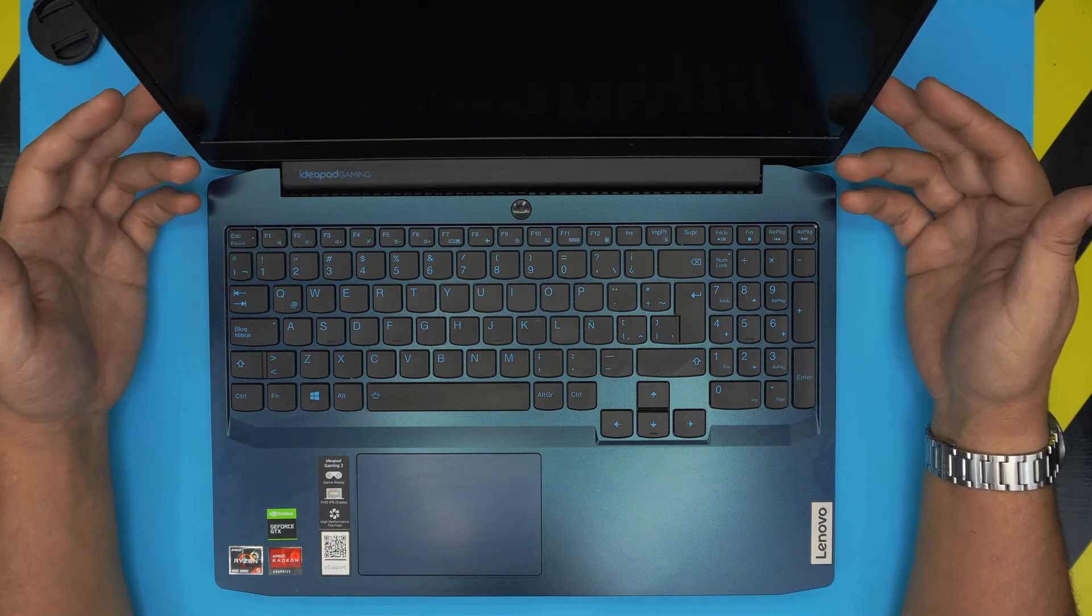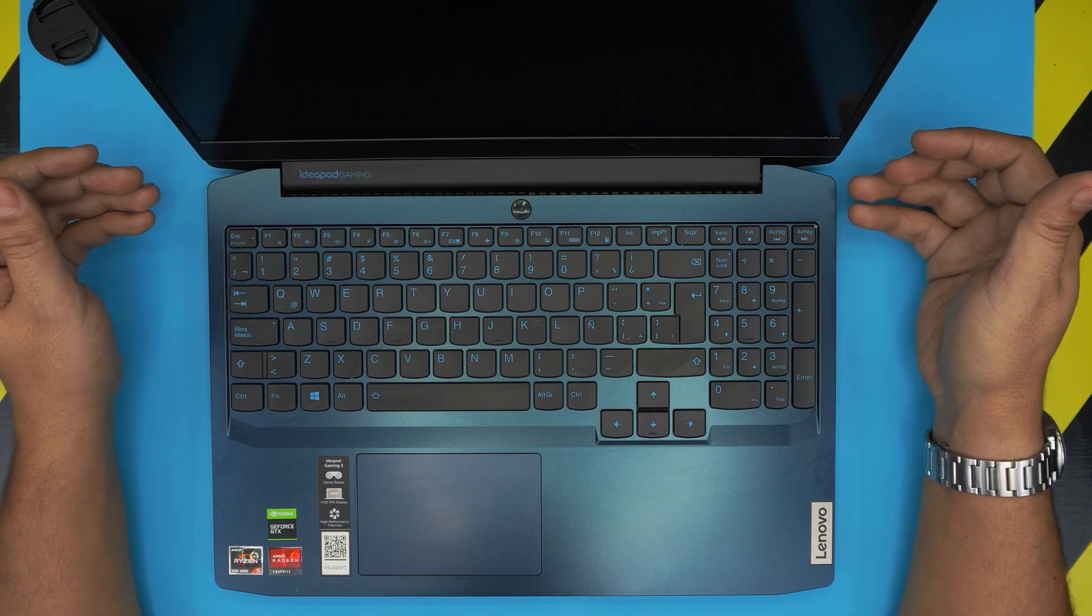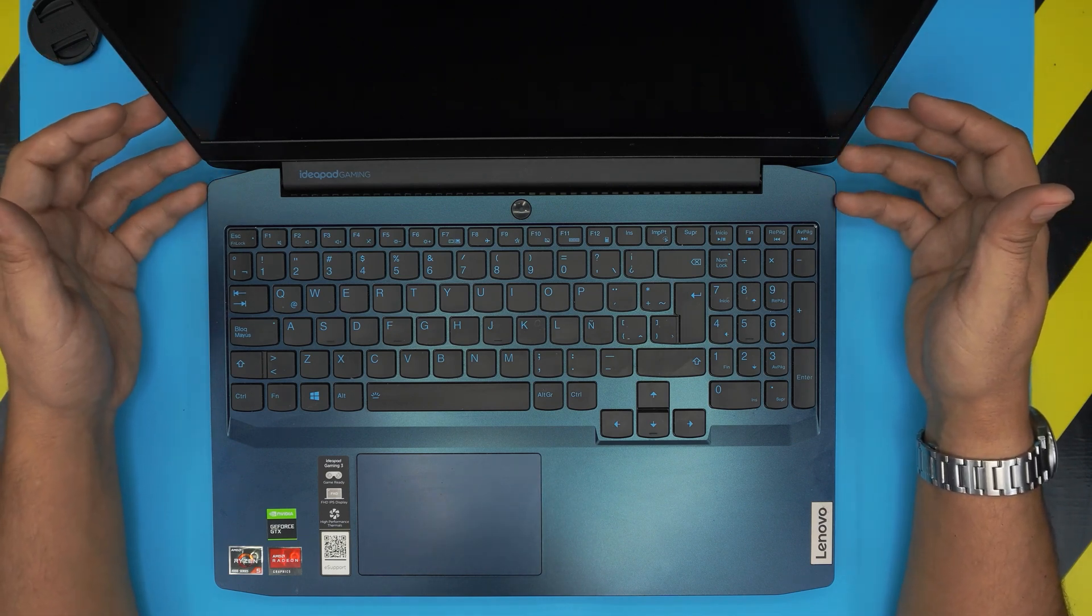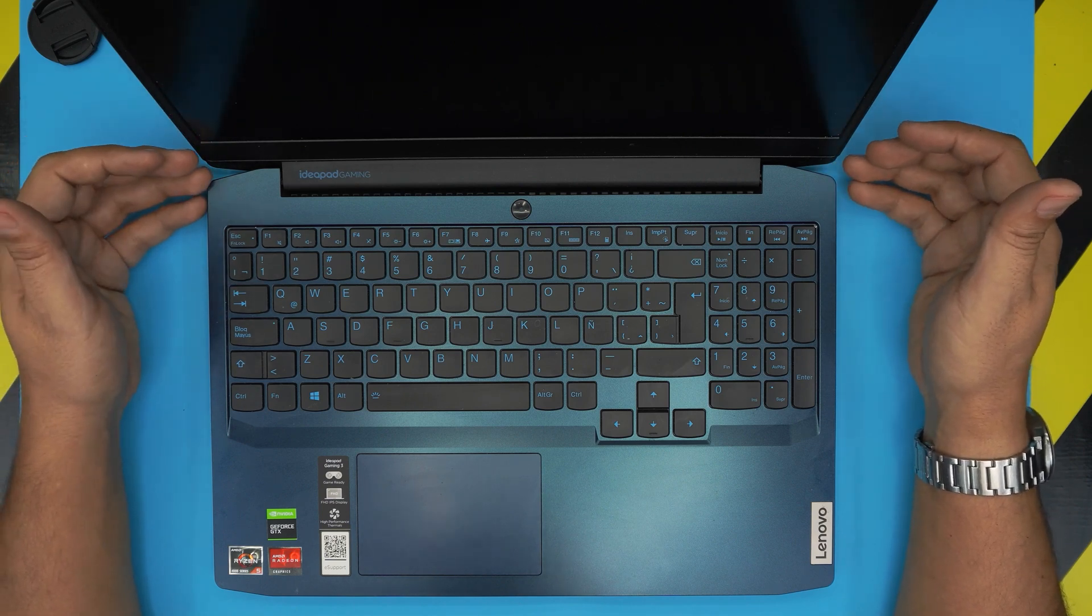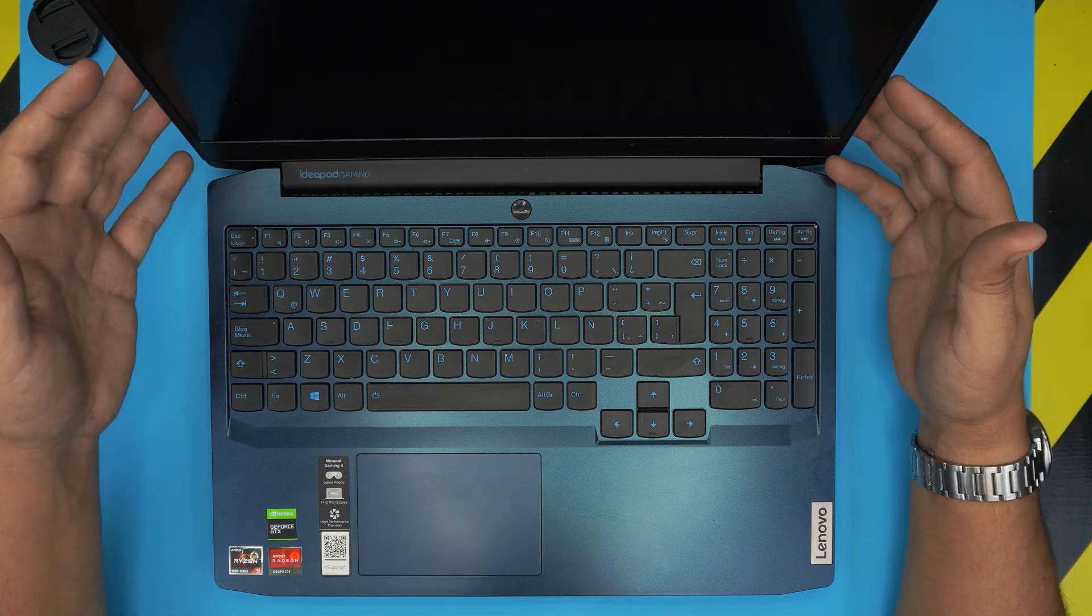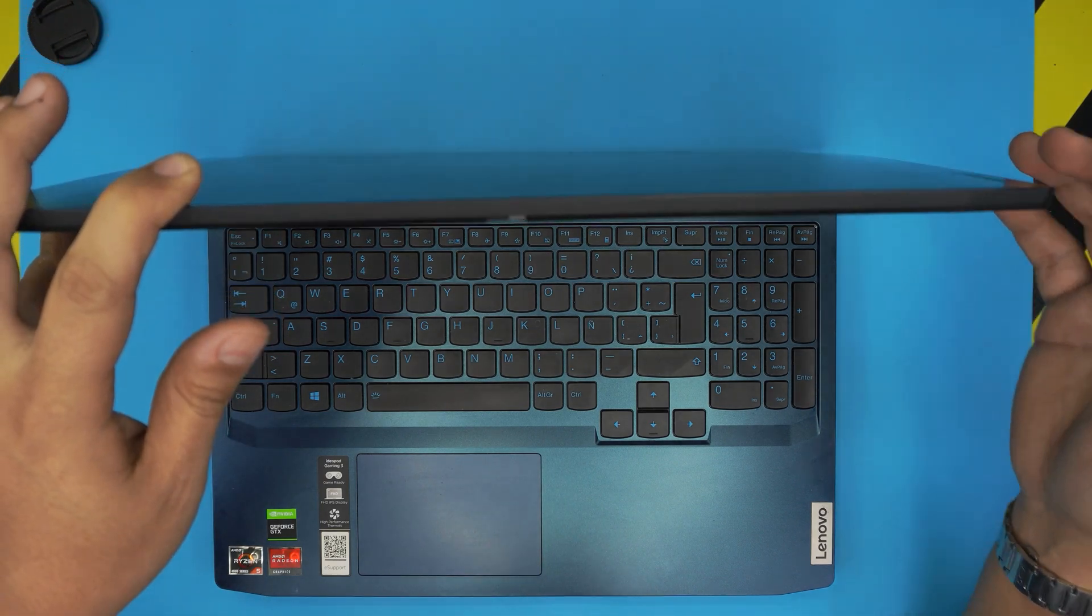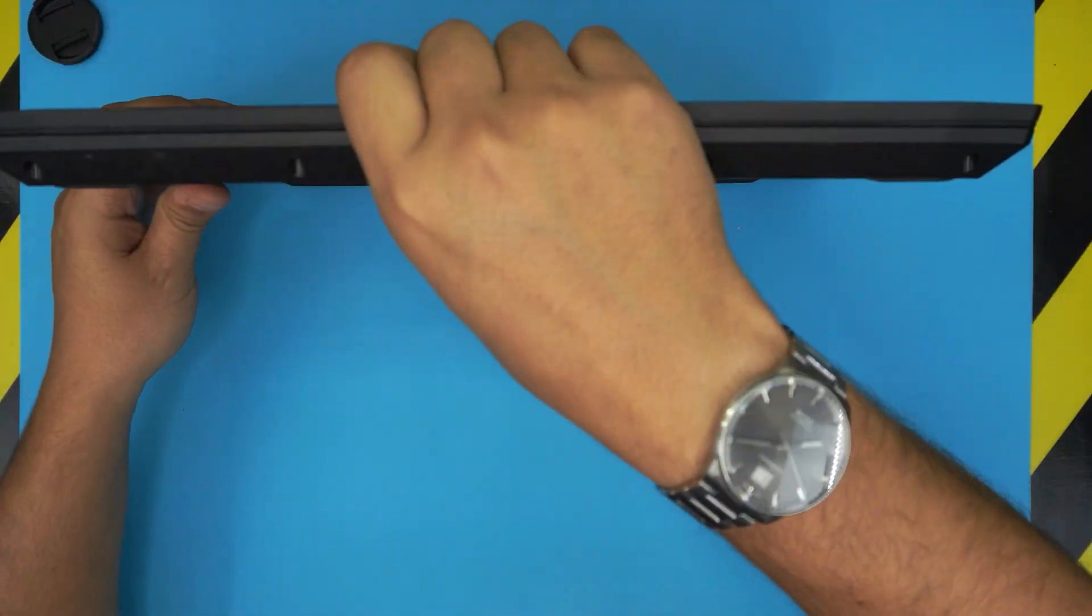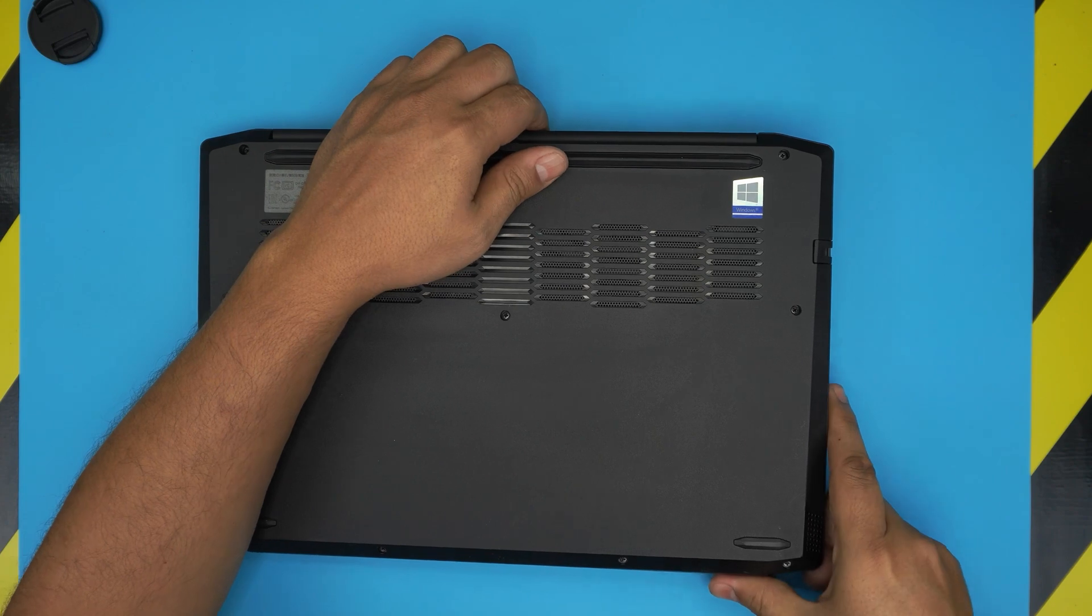Originally this one comes with 256 gig SSD and one or two terabyte mechanical storage. Some people find that too little, so they want to expand. I'm going to take you step by step how you can do that and tell you which are the best brand SSDs that you should get.